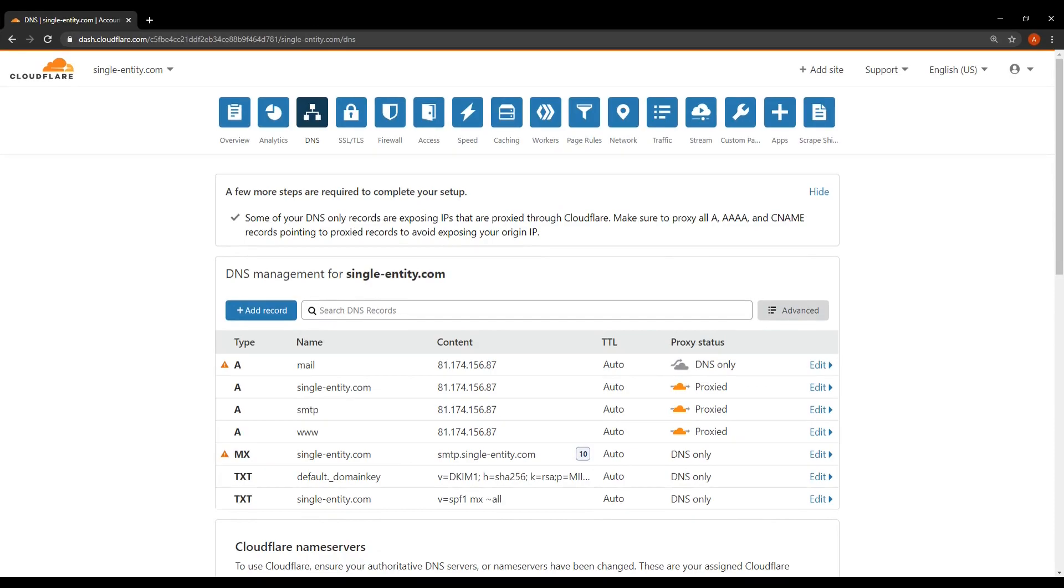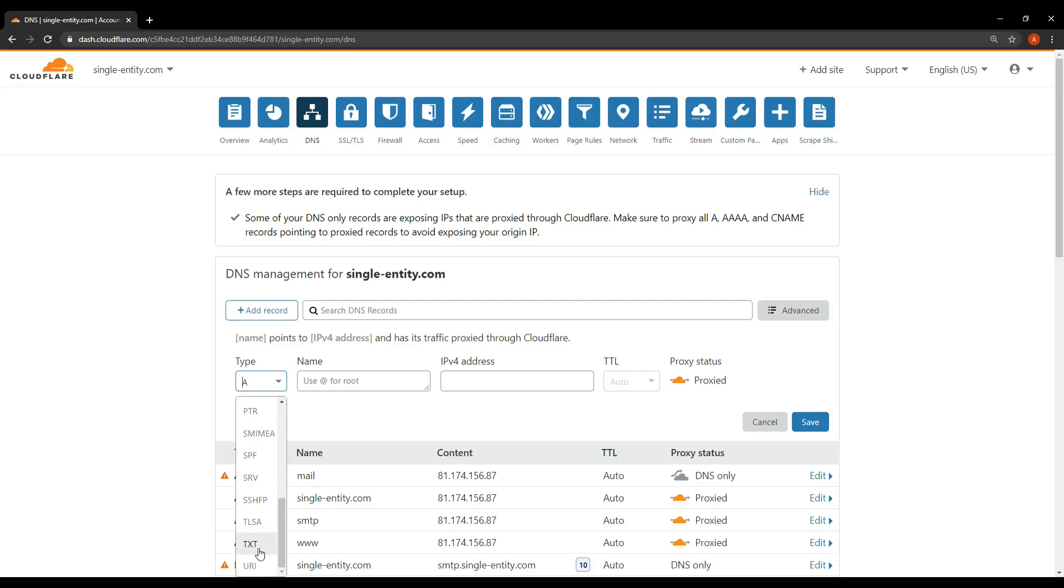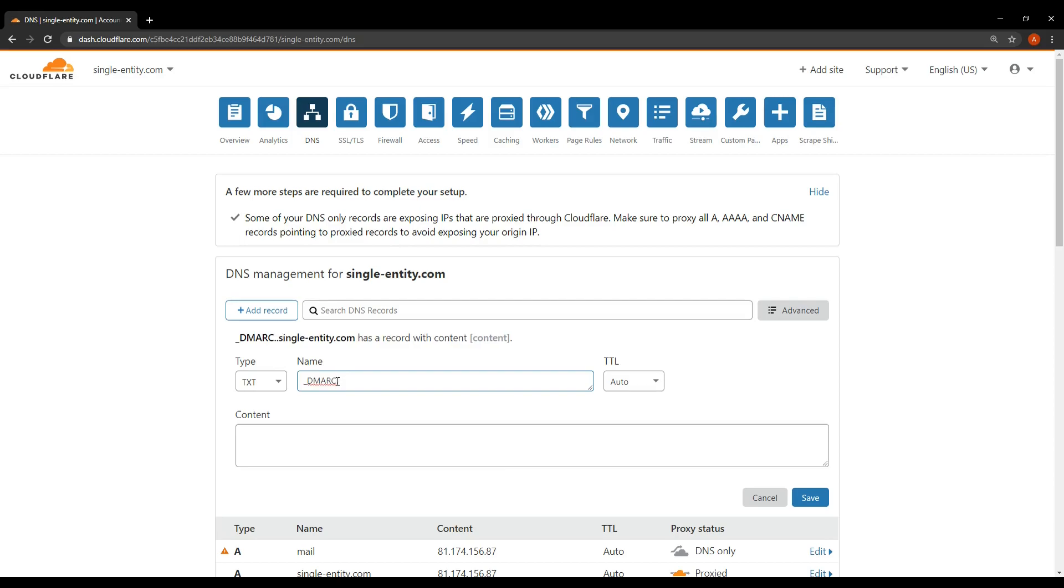Okay so what we need to do is we need to create a new text record. So there's a button here for adding record. We've used it many times before. If I click the add record button it'll open up this dialog here, this section here. And I'll use this to select a text record. So type equals text. Okay and then in the name you need to type the following.